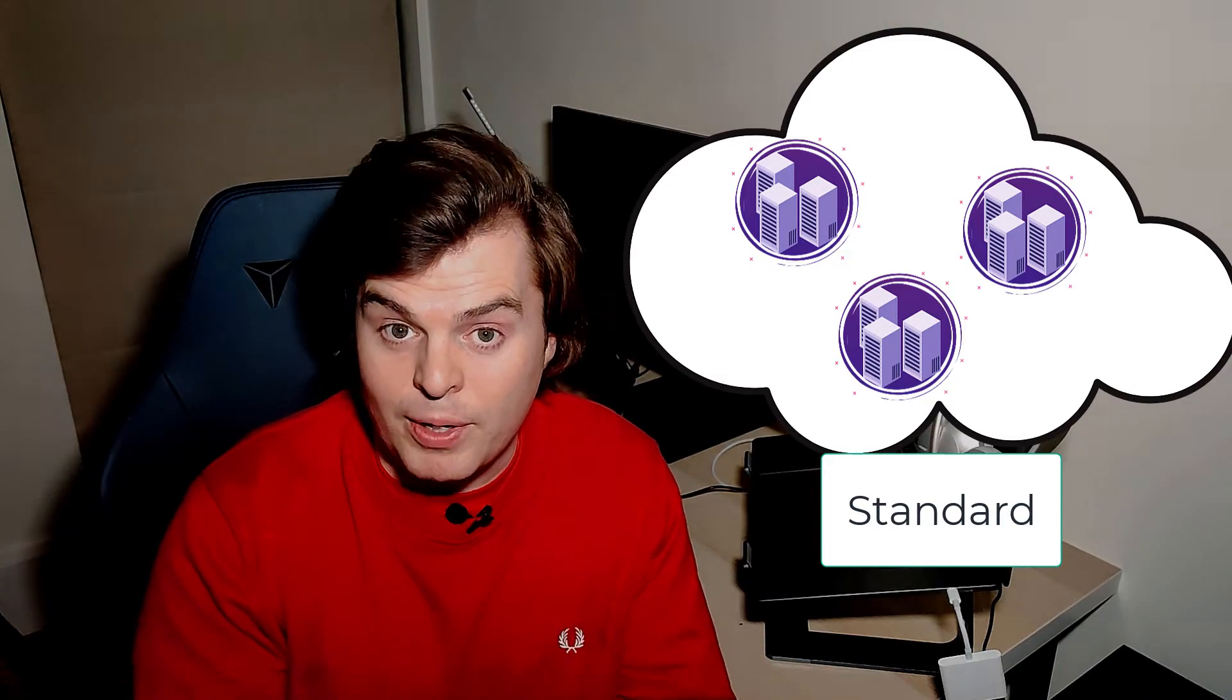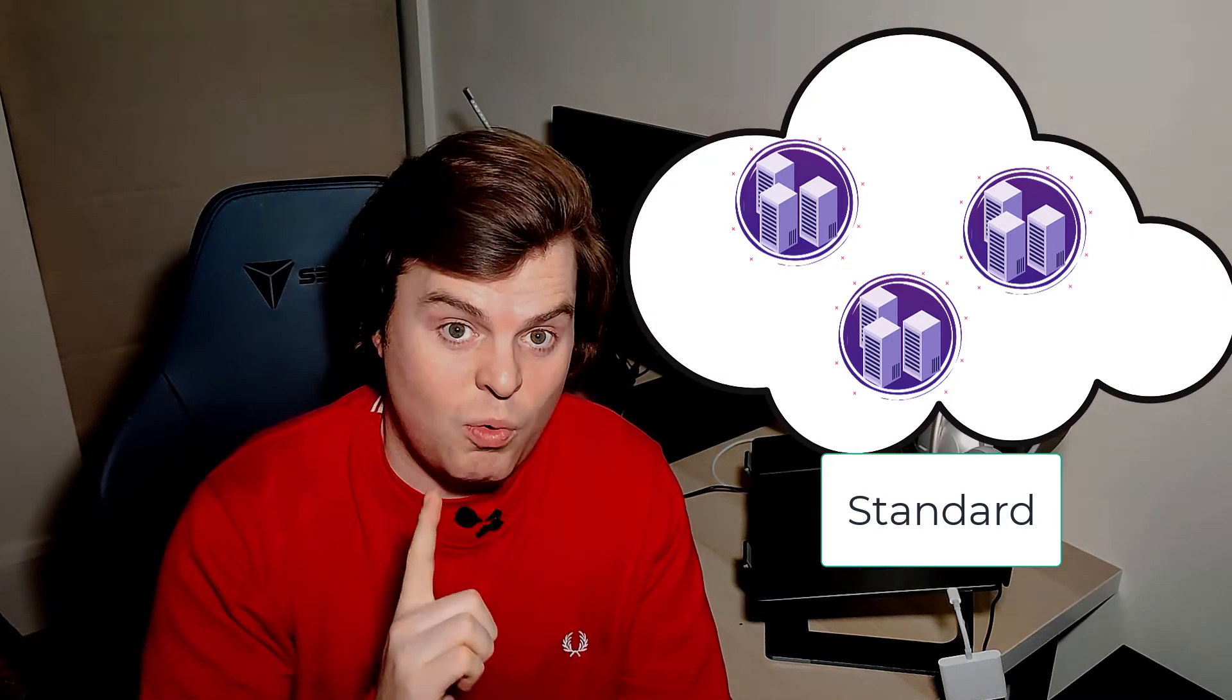Then over time we can move that into infrequent access which is one location, and then eventually we can move that into Glacier which is a long-term storage archive where it's extremely cheap to keep data. S3 is one of the services that's absolutely fundamental to everything we do in AWS. So the best thing to do is to get some experience by joining me on the console now and I'll take you through the basics.